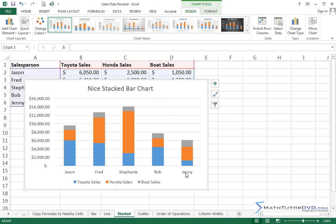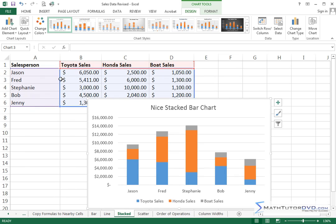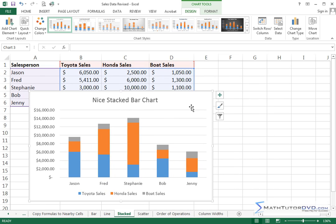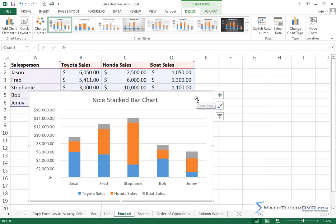Notice that Excel was pretty smart when we created this chart based on what we have here. It knows that there are different people here because it got that from the salesperson column, and it knows that we're selling three different items. Well, it doesn't really know we're selling anything, but it labels Toyota, Honda, and Boat Sales to the different data columns because we selected all of that whenever we created the chart. So all that's great. But many times you want to add even more information to a chart, right?